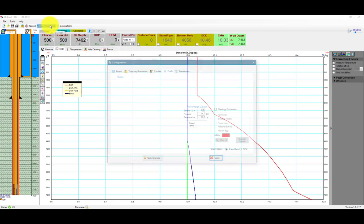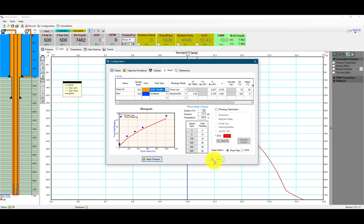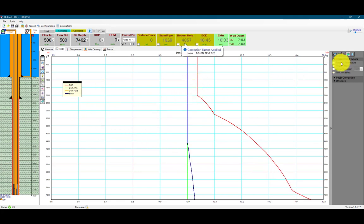Let's change our mud type from oil-based to synthetic-based paraffin mud and see how that is affected. After we hit apply changes, you can immediately see the change. Since the pressure is more predominant, we will see how that is affected — 10.46 pounds per gallon, 10.45.